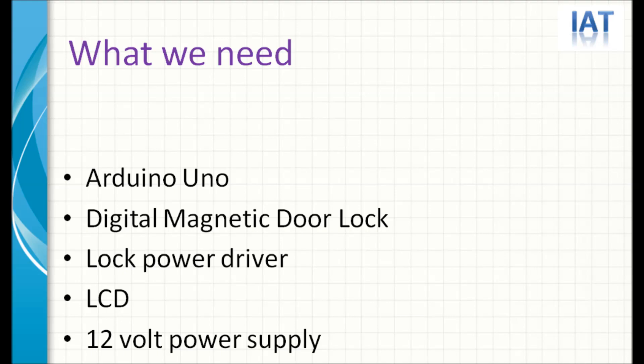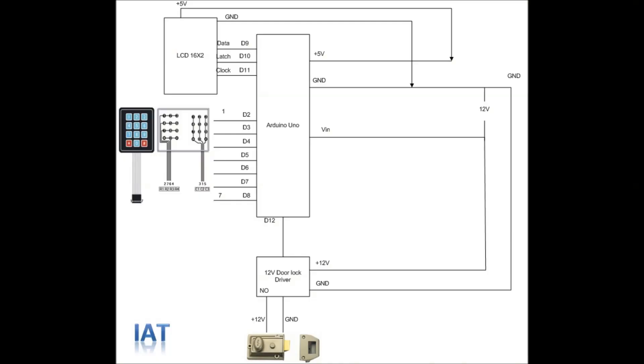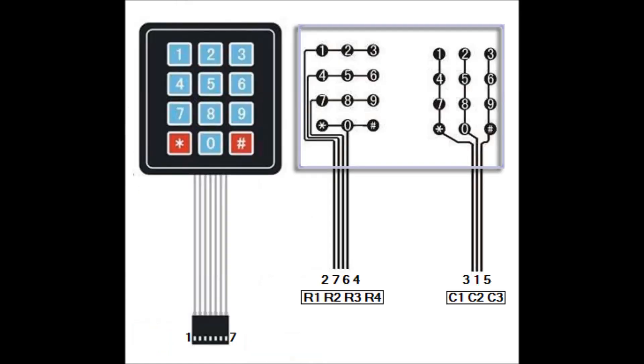Let's see the circuit diagram. Here we are using Arduino Uno, and 7 pins connected with the keyboard. This is a 3 by 4 matrix keypad, and LCD is connected to serial, and it will pin connected with the driver.